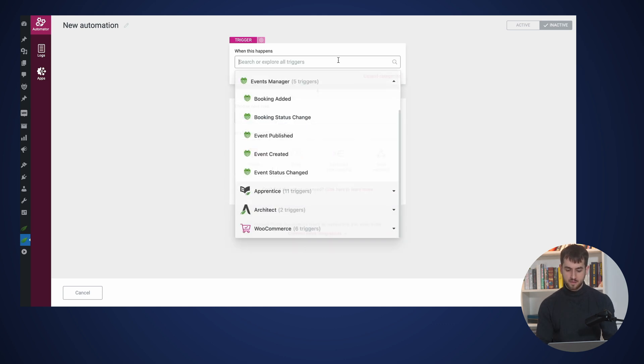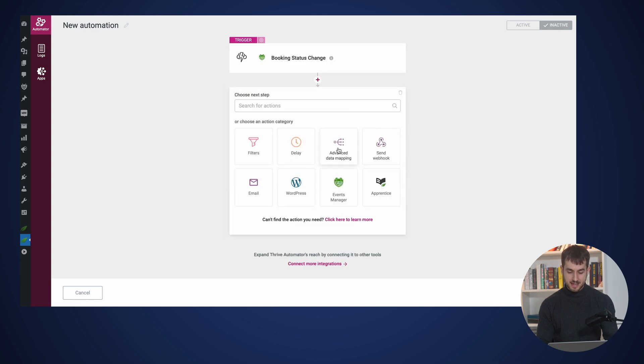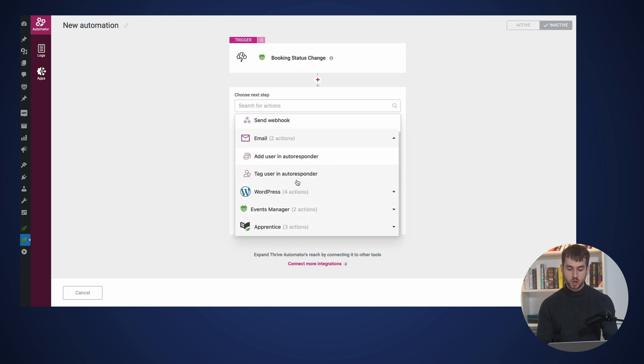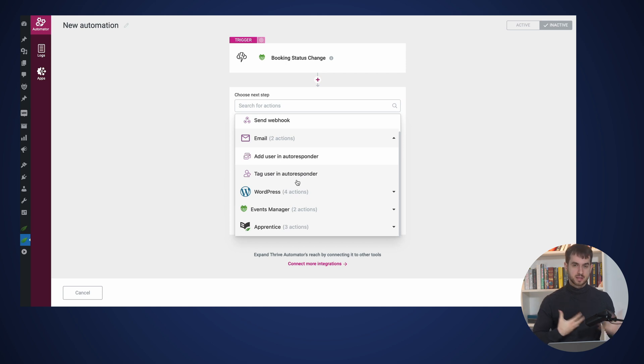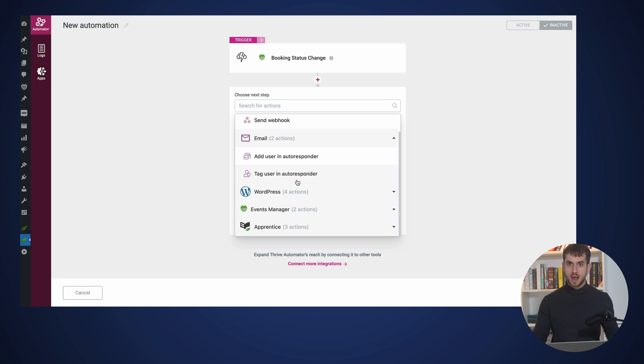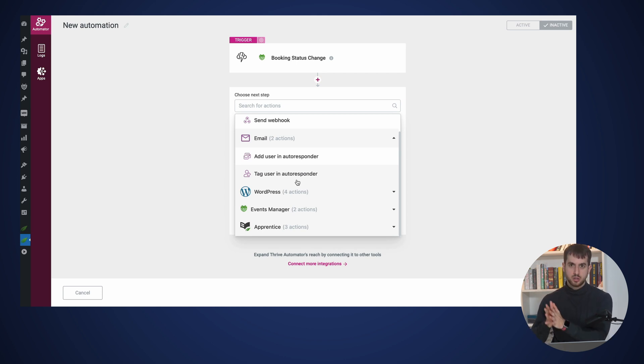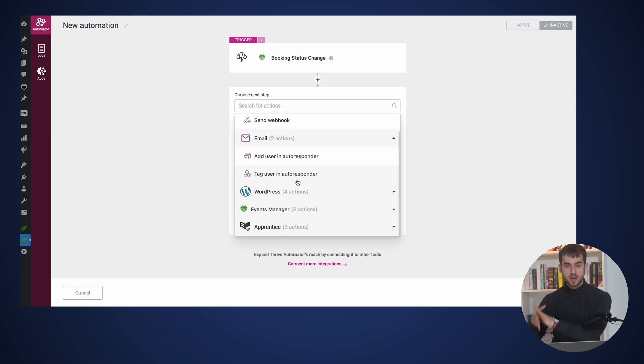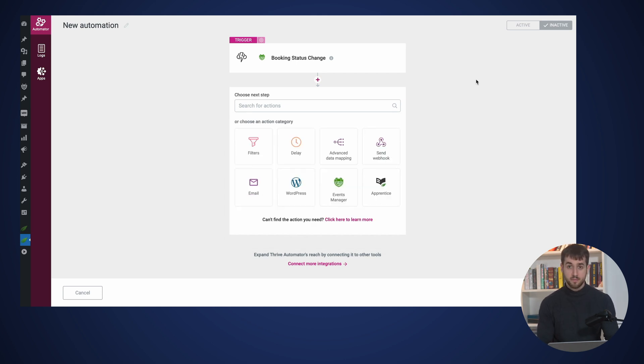We could also have an automation so that when a booking status changes inside our email marketing service, we could tag someone as follow up. And so inside our email marketing service, for example, inside ActiveCampaign, I would probably have an automation so that when someone gets tagged as follow up, I would automatically send them an email asking them what happened, why can you no longer show up for my event? And I would probably also send myself an email with some details as to who actually changed the status of their booking, what their first name is, what their email is, in case I want to reach out to them personally and some other details that I may have about that user. So these are always automations that come very in handy and that you can do thanks to Thrive Automator.